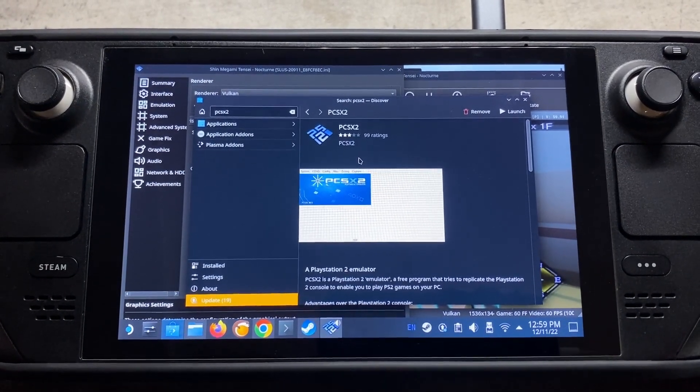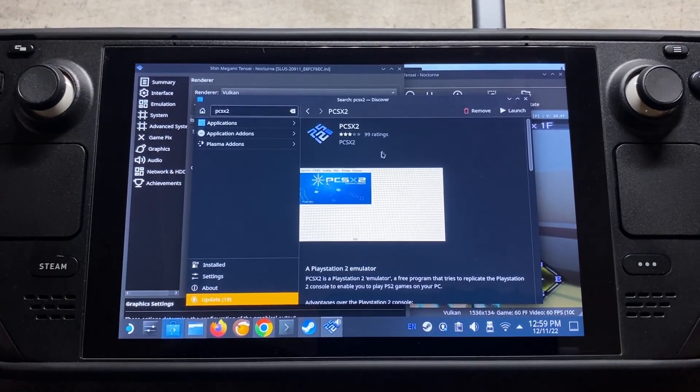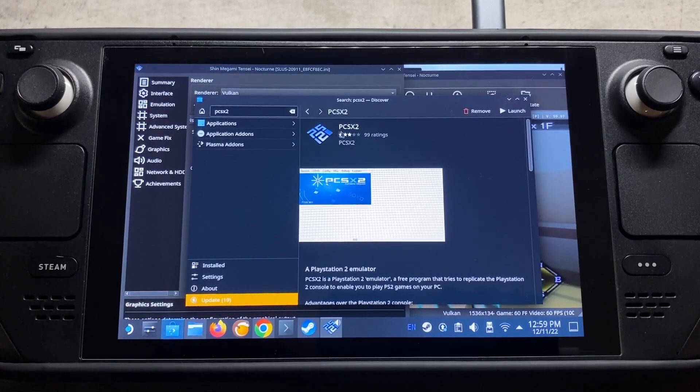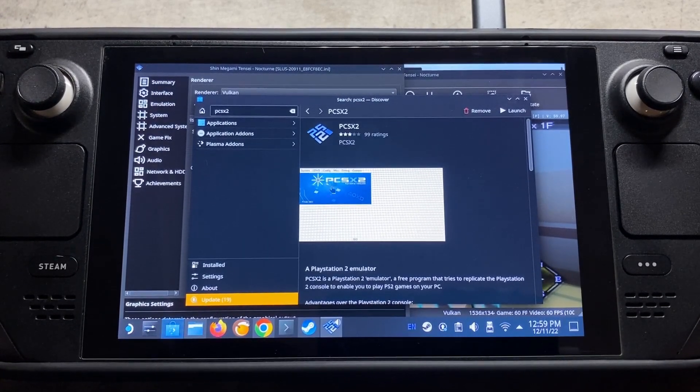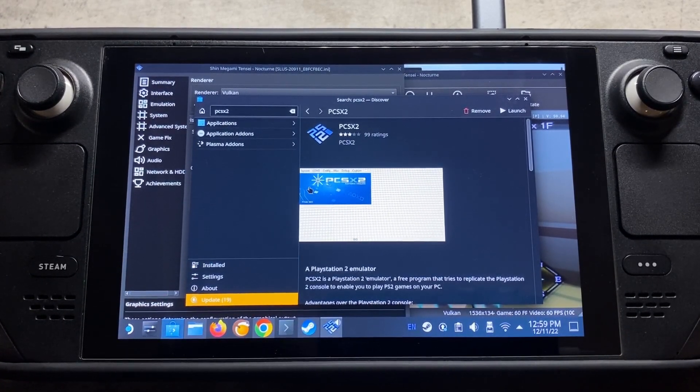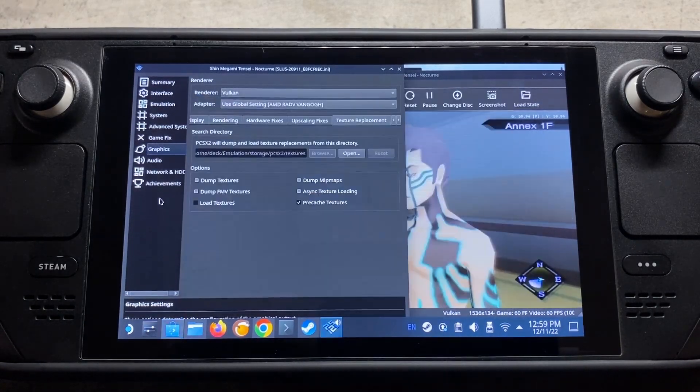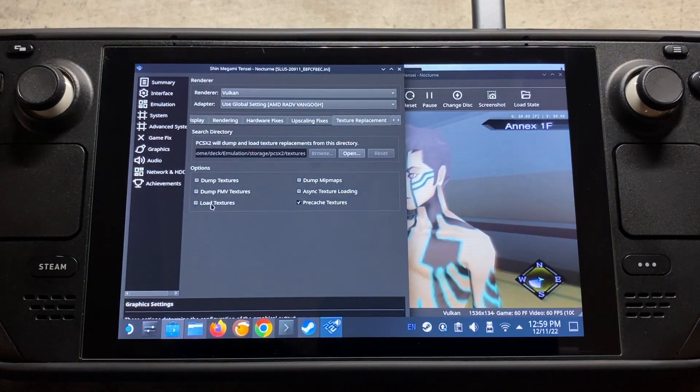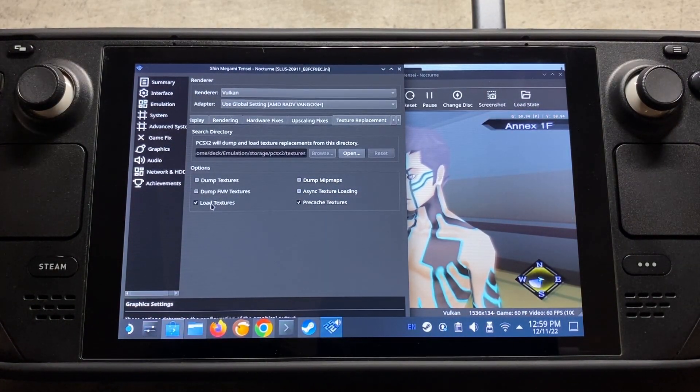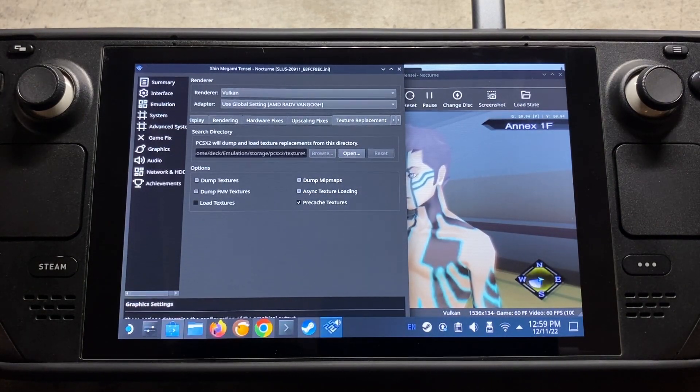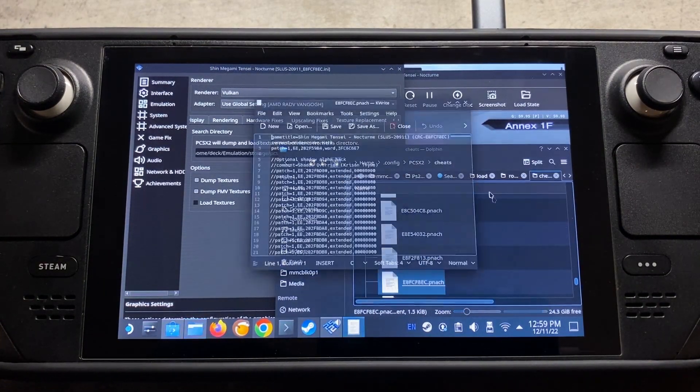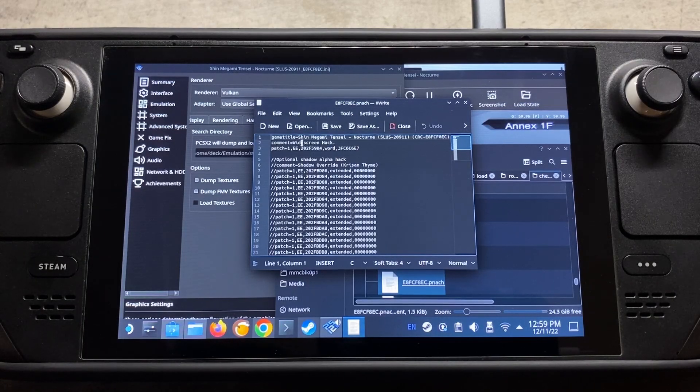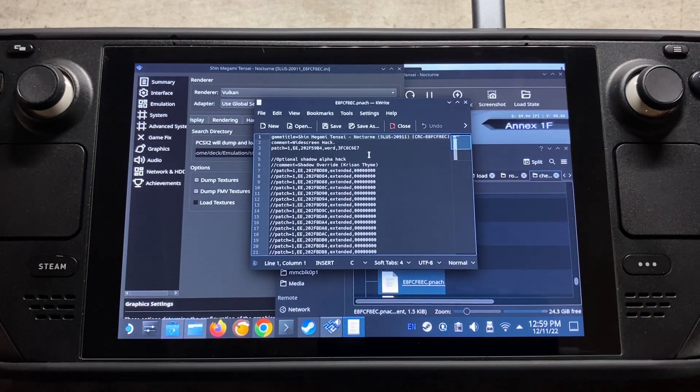Hey everybody, I want to go over a quick tutorial with you guys on how to get PlayStation 2 games up and running on your Steam Deck using PCSX2. First I'm going to show you a couple different ways we can download PCSX2, and then I'm going to show you how we can load in custom textures. Then I'm going to show you how we can edit the cheat files to enable things like 60fps and widescreen hacks as well. So let's get going.